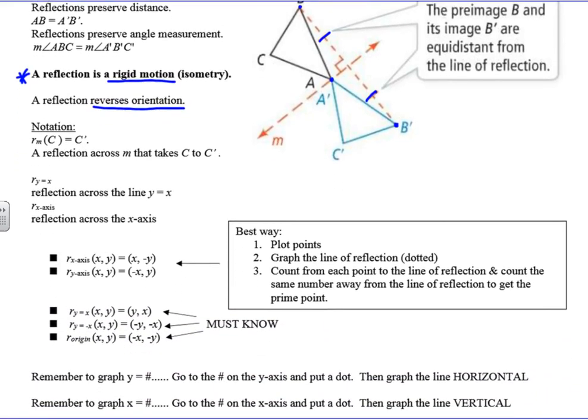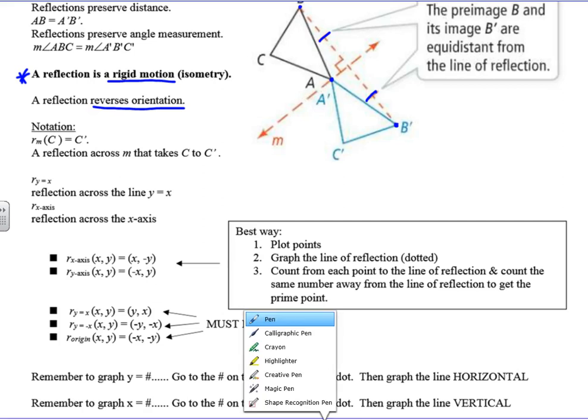For our notation, we're going to use a lowercase r. In our next lesson we're going to use a capital R — that'll be for a rotation. But for a reflection, we use a lowercase r and then m. So this is a reflection across m that takes point C to C-prime. Here is our line m in this diagram. C is the pre-image, C-prime is the image.